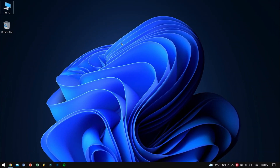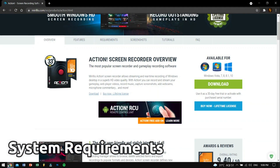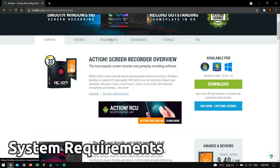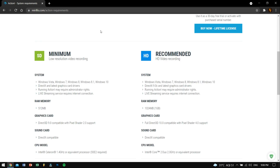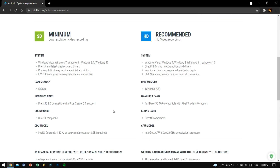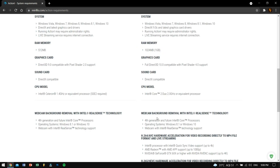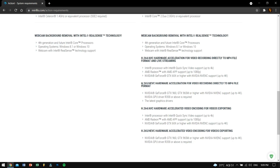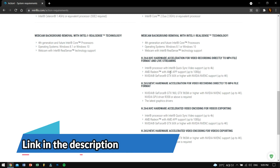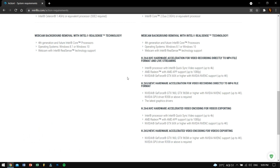The first thing that comes to our mind before trying out a software is the system requirements. On their official website, in the requirements section, you can see that it needs 512 megabytes of RAM and an Intel Celeron processor as the minimum. For the recommended specs, you'll need at least one gigabyte of RAM and a Core 2 Duo processor, plus a dedicated GPU for hardware acceleration, video encoding, and stuff like that. The link is in the video description, or you can pause and take a look.